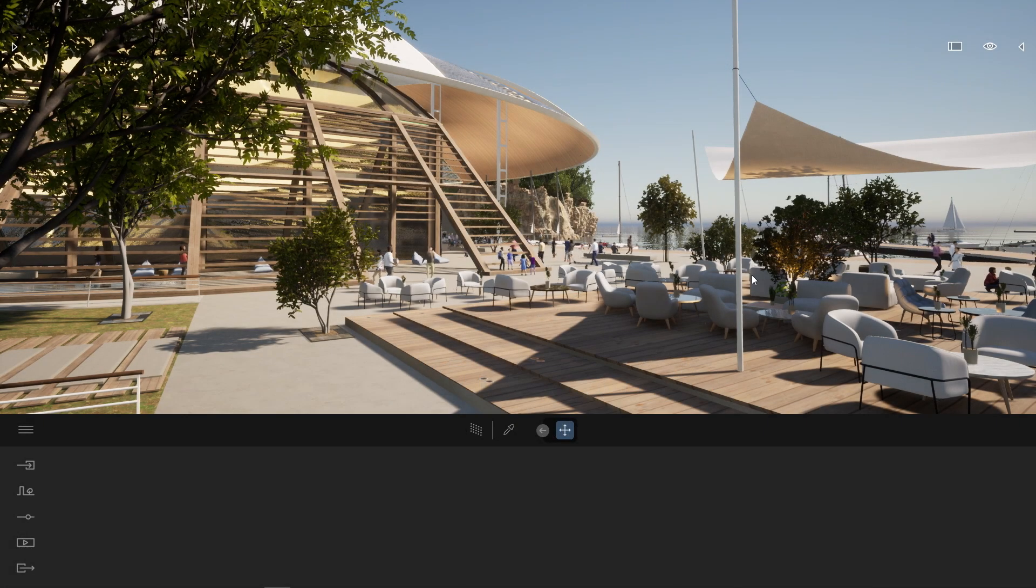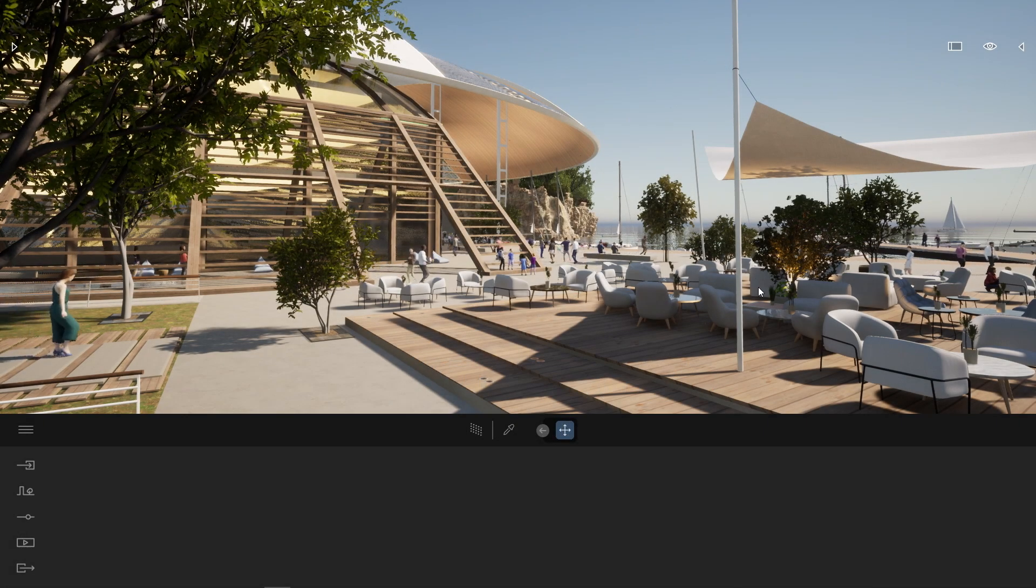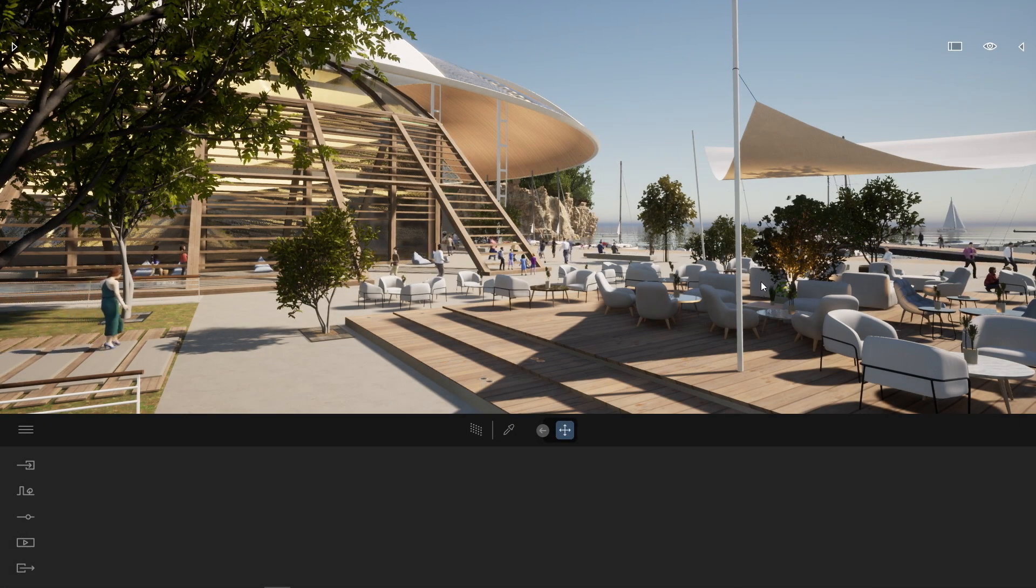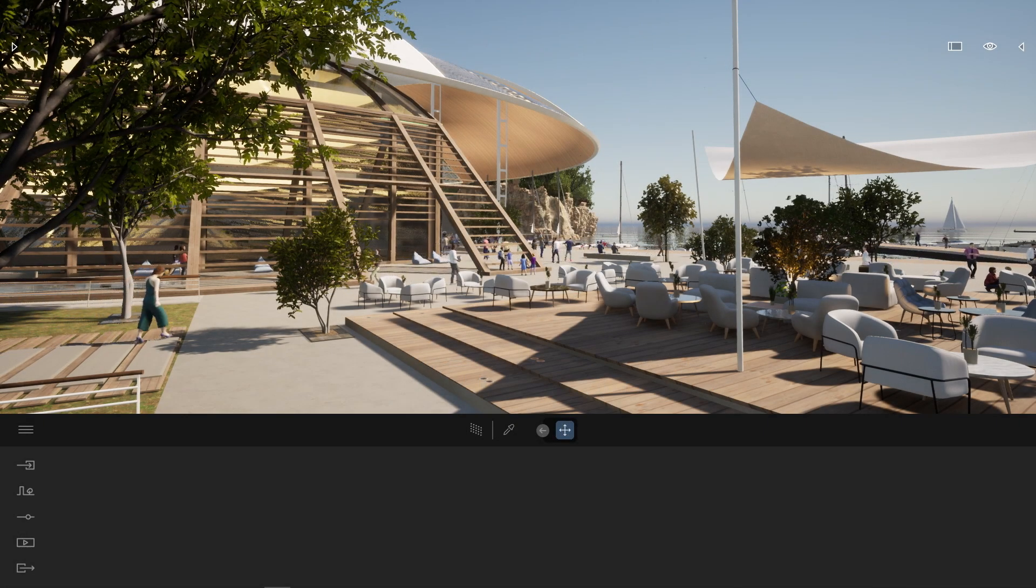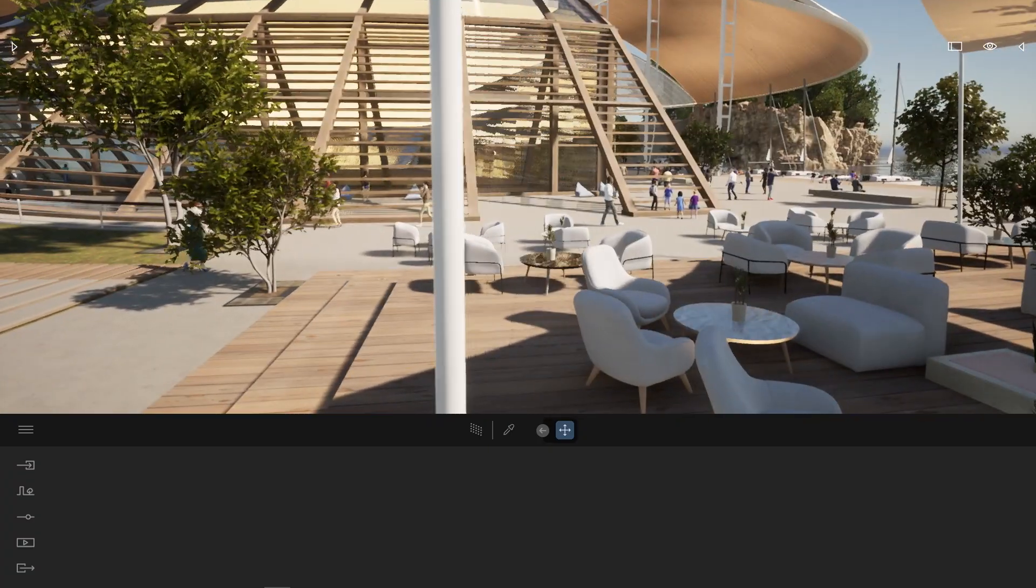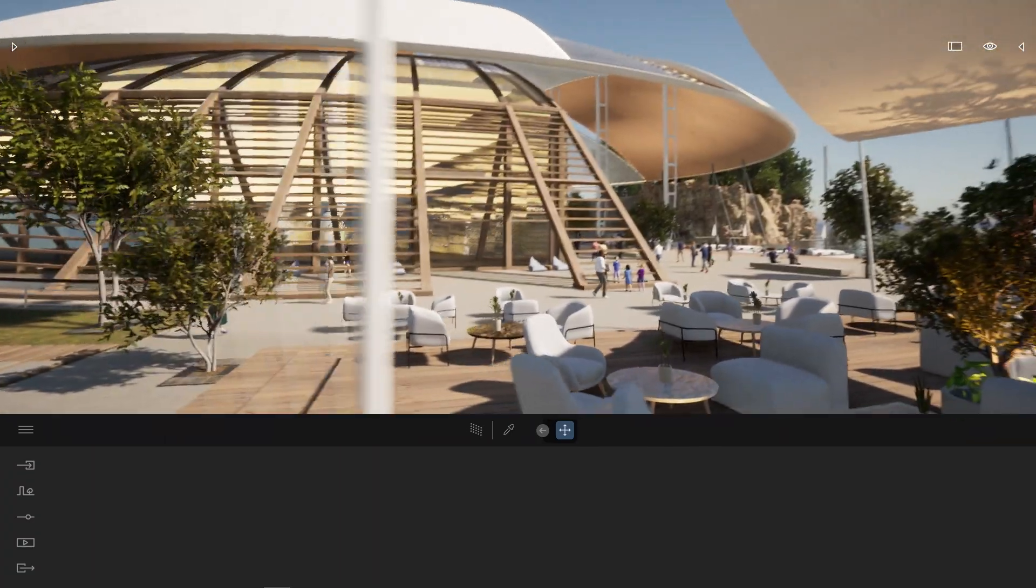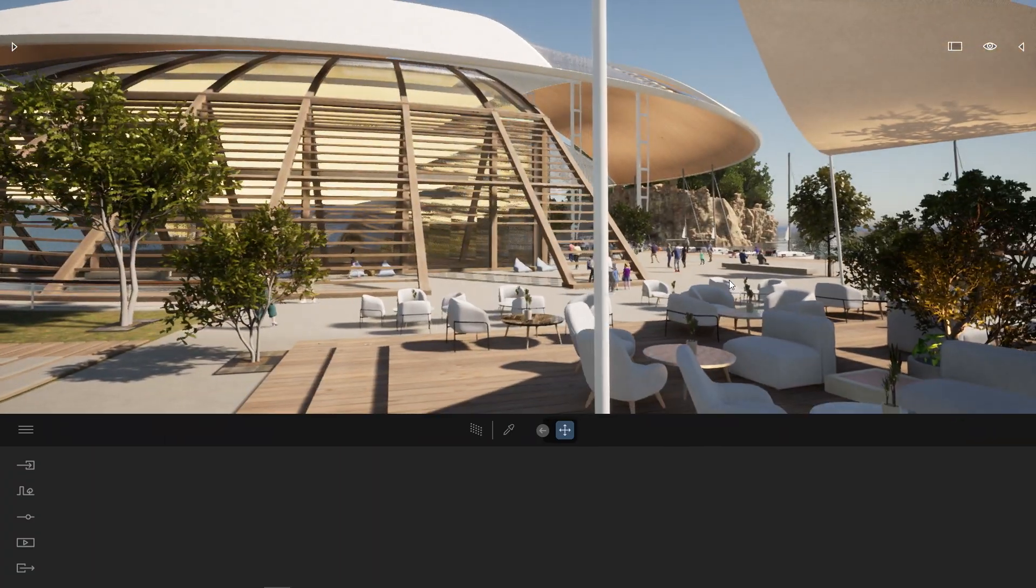Hi everyone and welcome to this new Twinmotion 2022.2 tutorial. Today we'll be talking about the new Sketchfab integration directly inside Twinmotion.